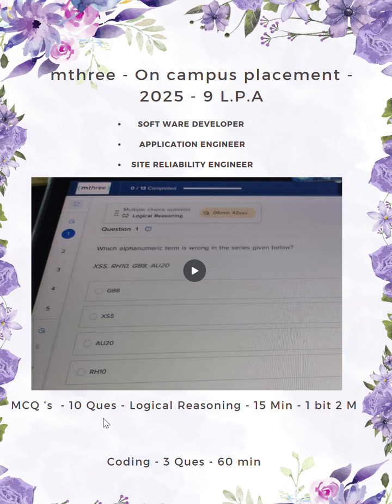10 questions are MCQs based on logical reasoning — 15 minutes, each question is 2 marks. The remaining 3 questions are coding questions in any language, with 60 minutes. Questions 1 to 5 and 6 to 10 must be completed within the given time limit, and 3 coding questions in 60 minutes.